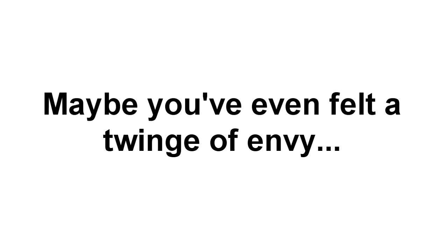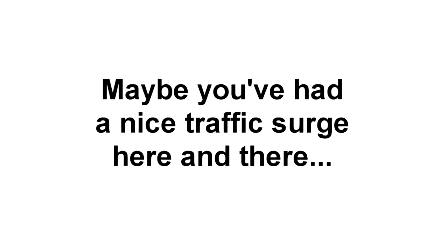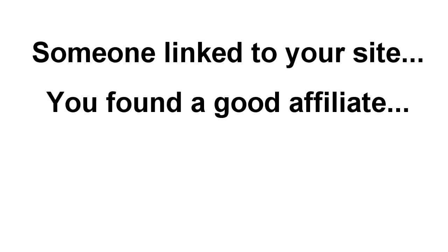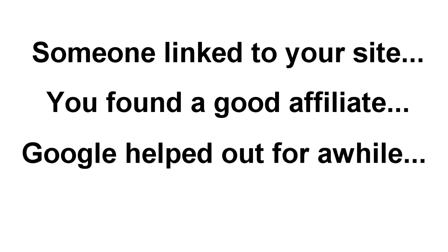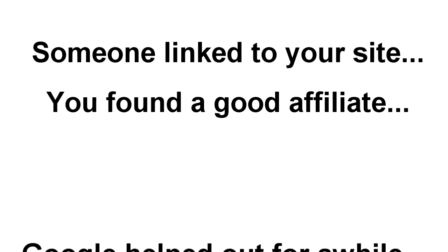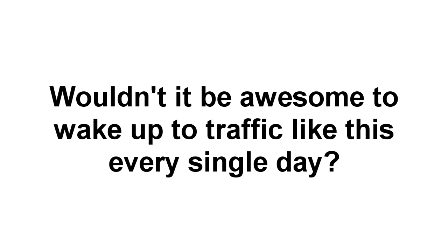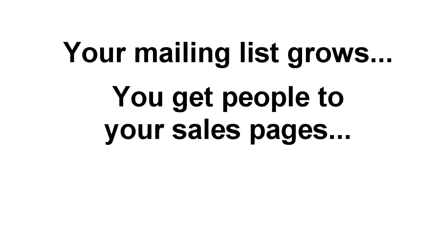Your competitors are getting standing room-only crowds to their sites, and you feel like you're doing business out of an abandoned warehouse. Or maybe you've seen surges to your own traffic stats here and there. Maybe someone linked to your site once, or you managed to get a good affiliate on board. Perhaps even Google might have smiled down on you for a while. I'm going to guess you probably remember thinking how great it would be if you woke up every day to these sorts of traffic surges. Right?